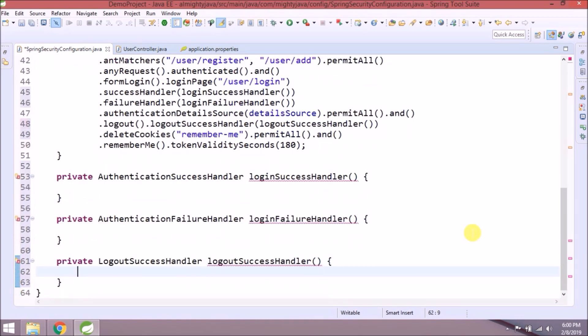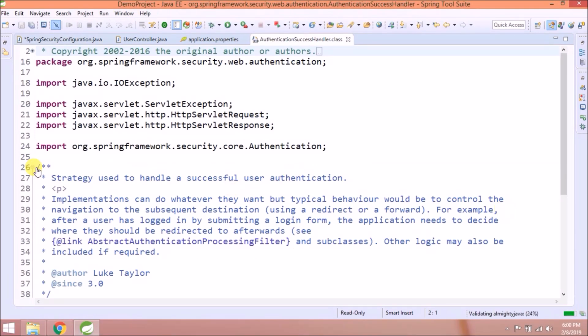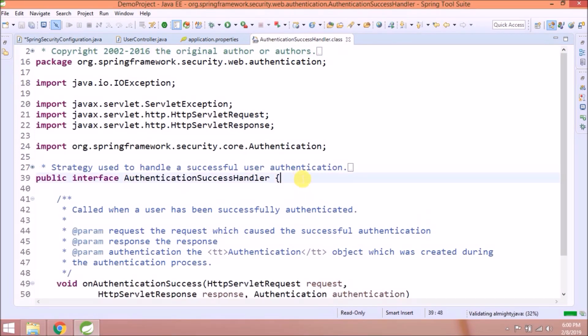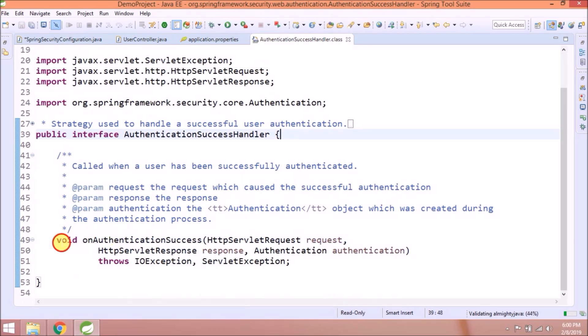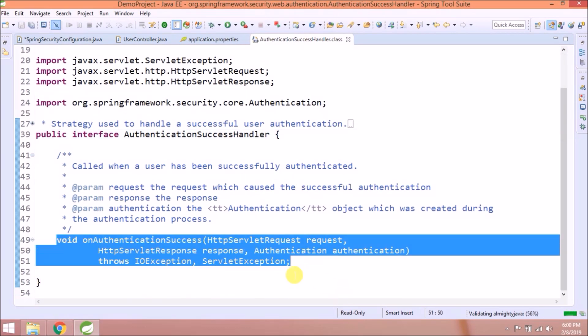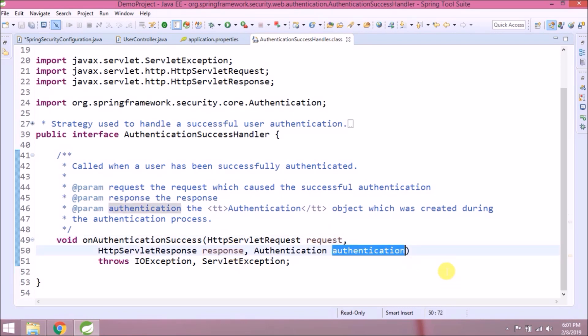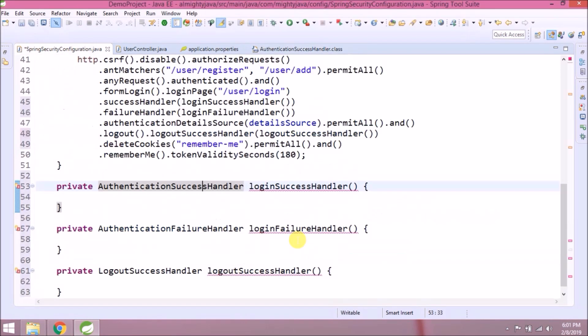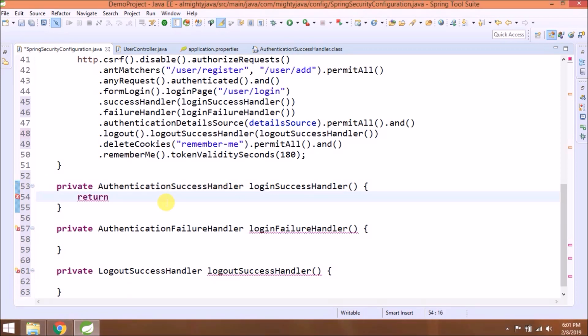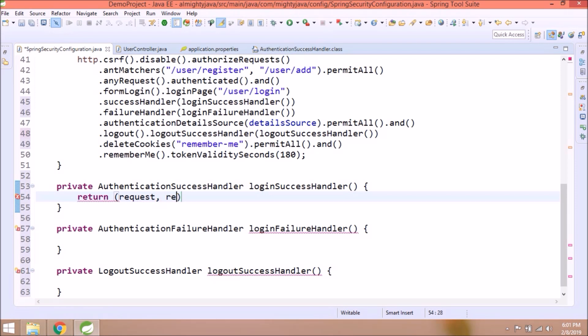Let's open authentication success handler interface. See, it's simple. There is only one method called onAuthenticationSuccess and it needs three parameters: request, response, authentication. Let's add required changes. It's Java 8 style code.